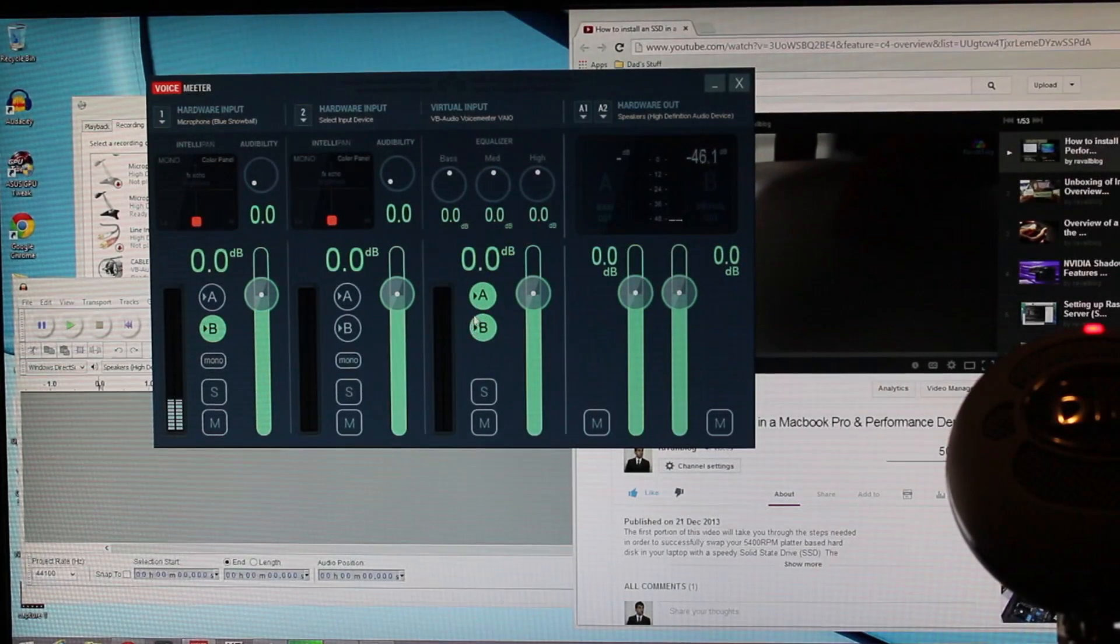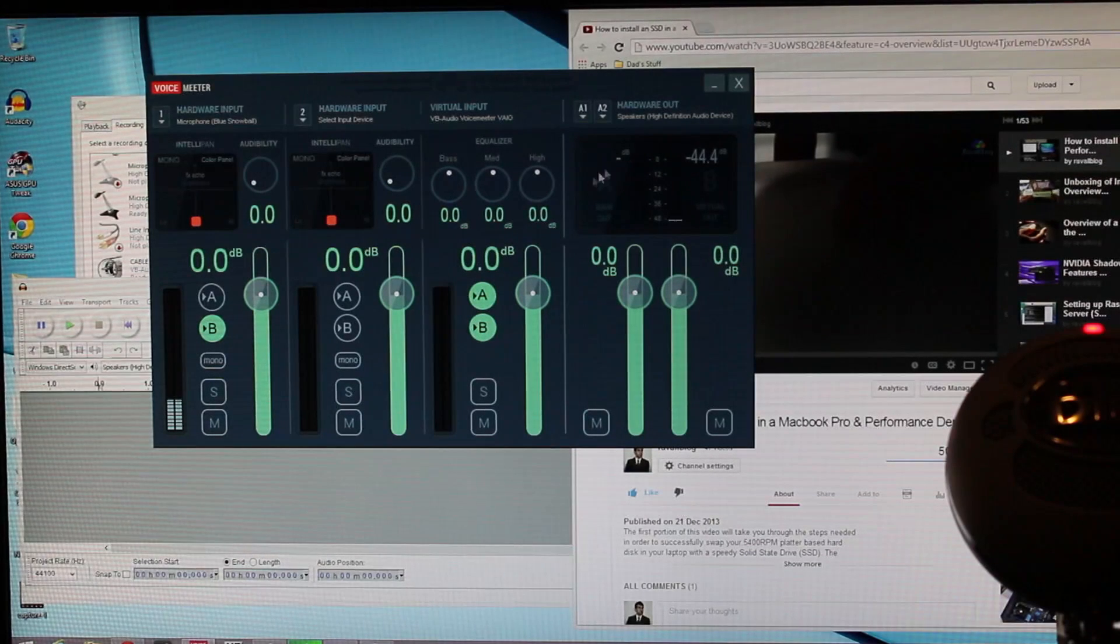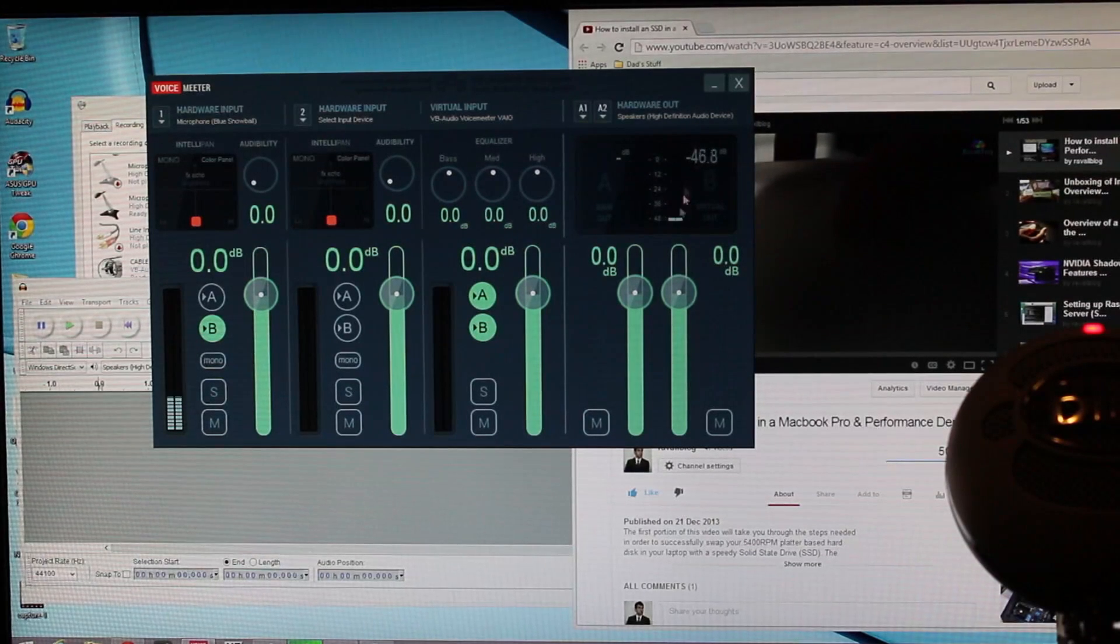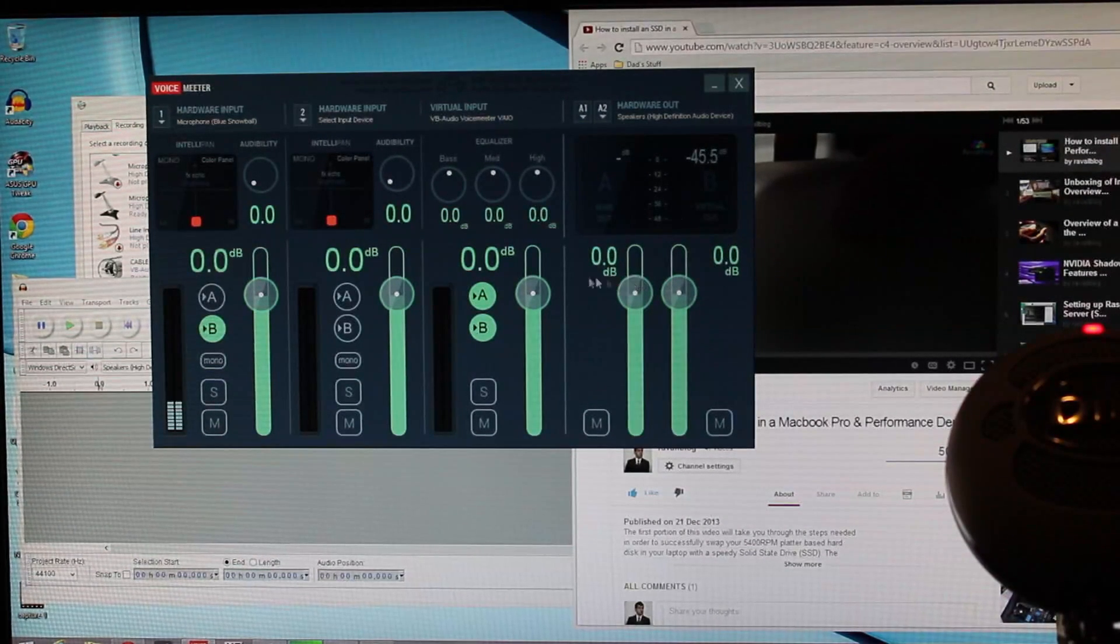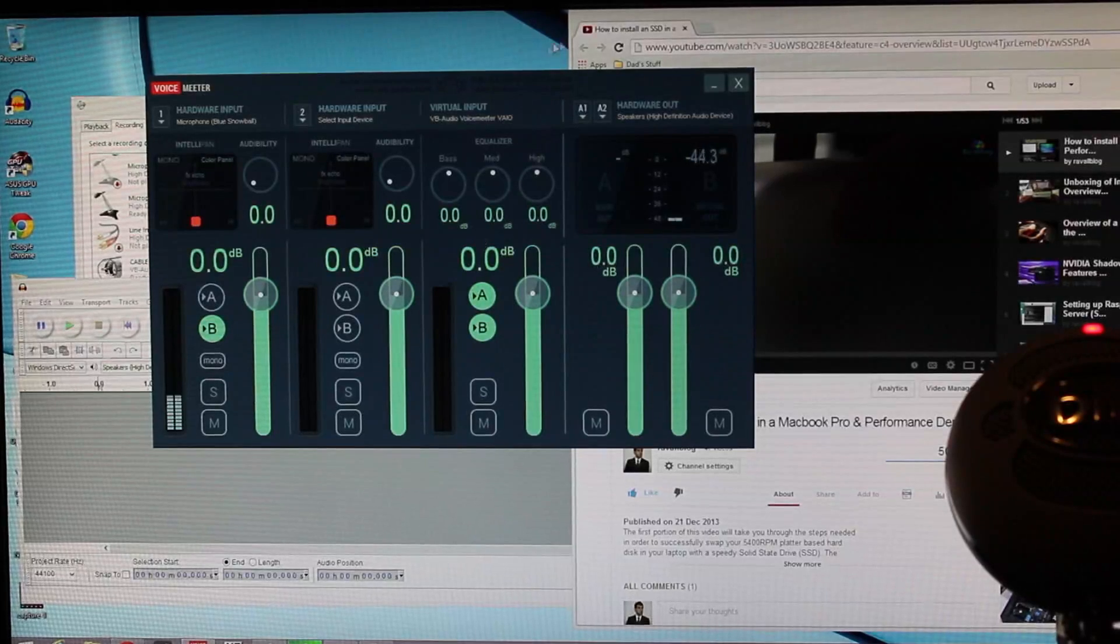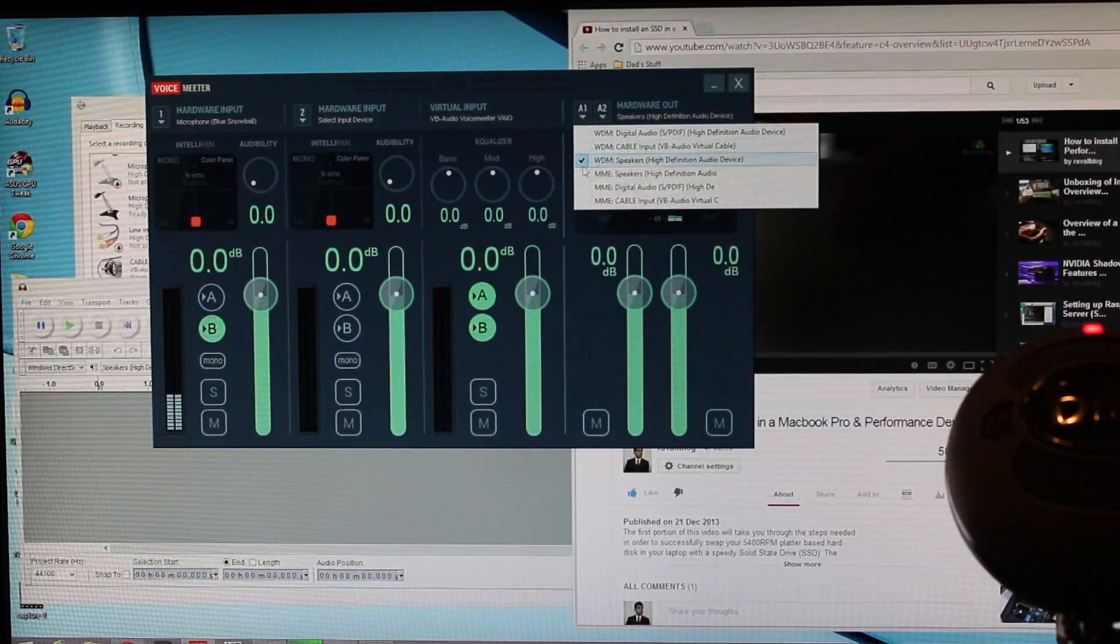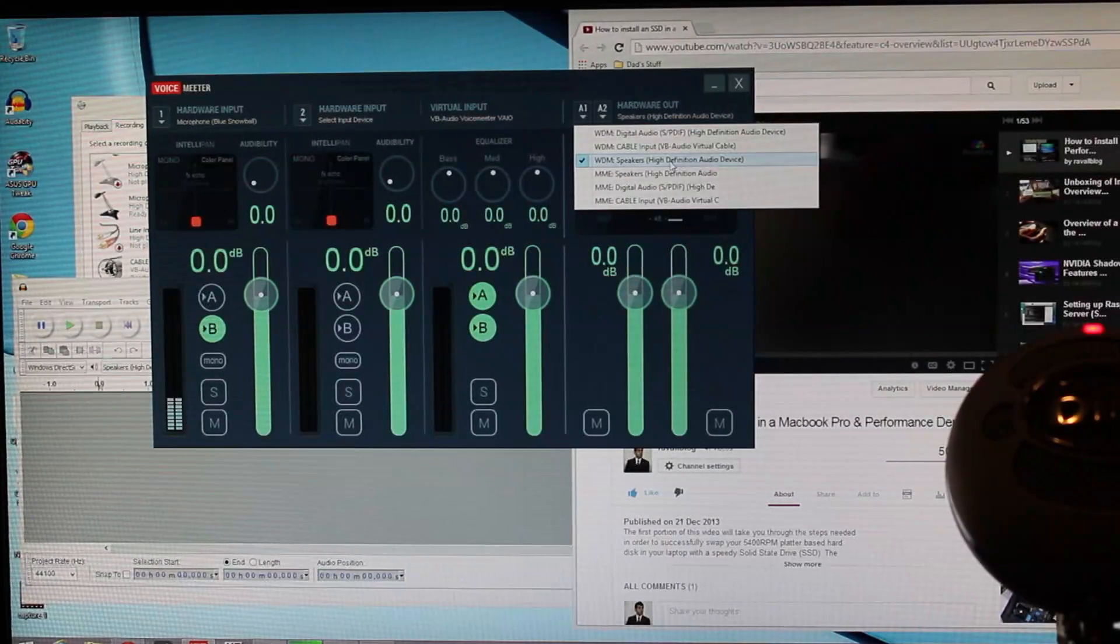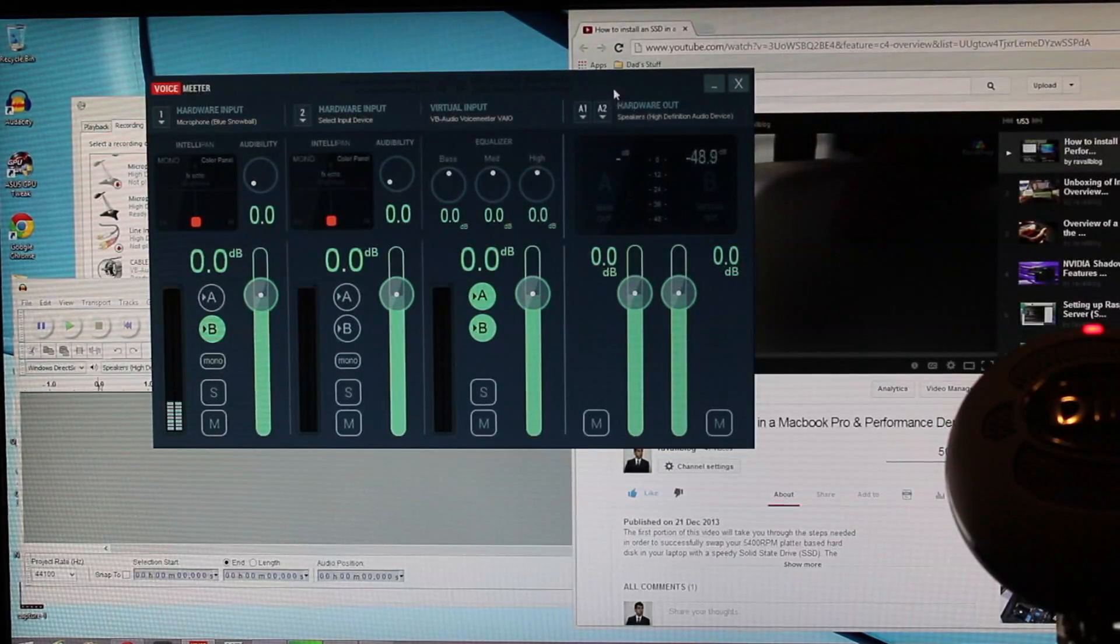The virtual input section has both A and B output channels enabled. We want the system audio to go to both our speakers, as well as the virtual device, which is capturing our mic input.